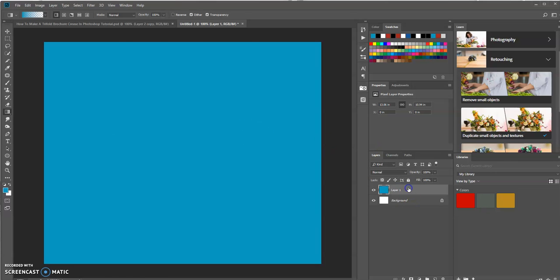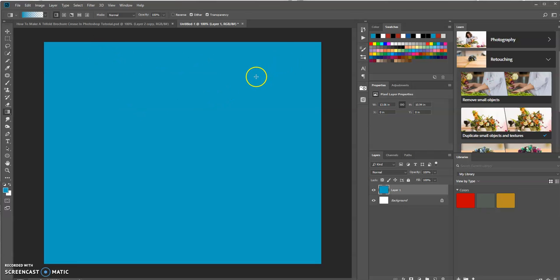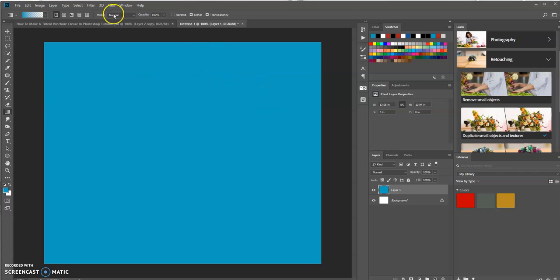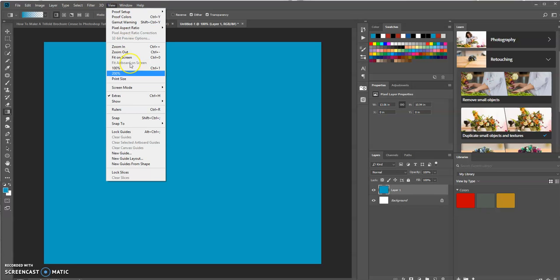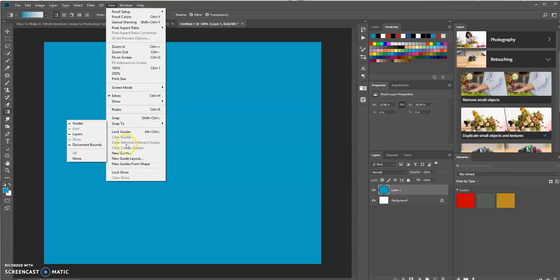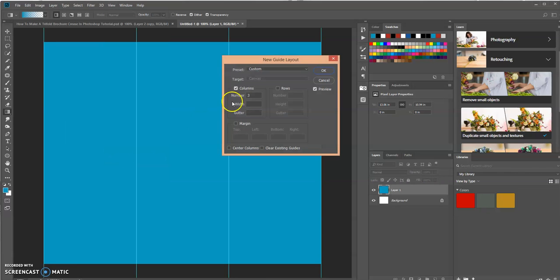Now let's create some guides here so we have three individual columns that are evenly spaced across this canvas. Let's go up to View and then New Guide Layout. We want to select three columns, zero rows, click OK.